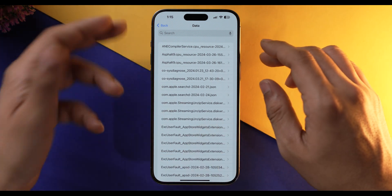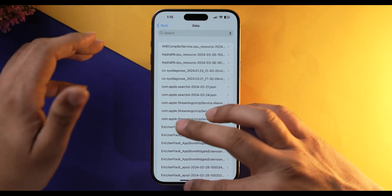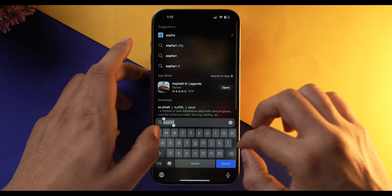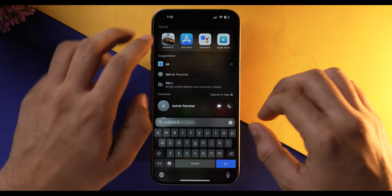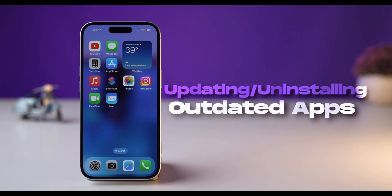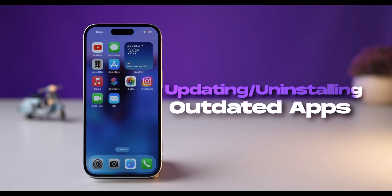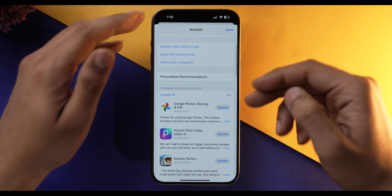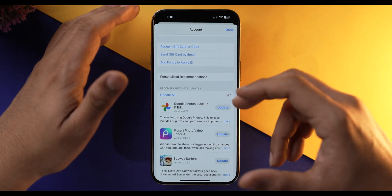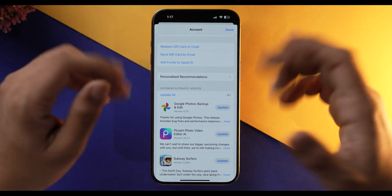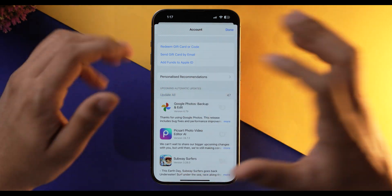If you have an app which has this analytics report, simply search for that app and delete it. If that doesn't work, try updating or uninstalling outdated apps on your iPhone. Outdated apps can also lead to performance degradation and system crashes. As you can see there are 47 outdated apps — just update all.